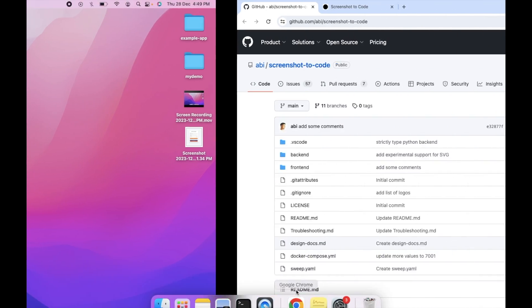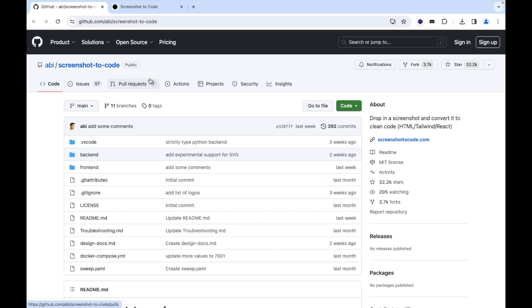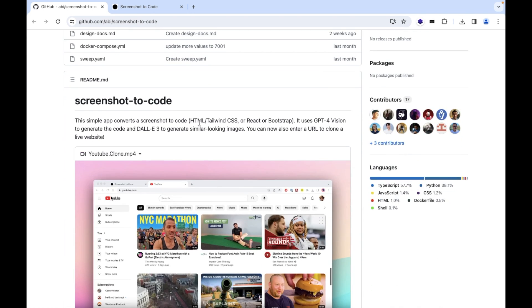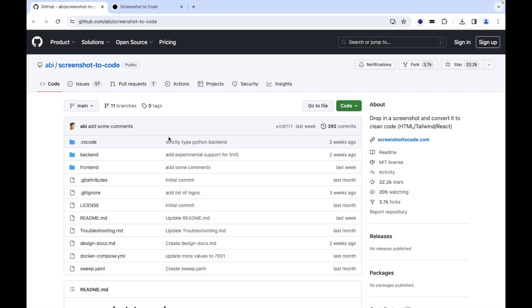So let's introduce the first one which is screenshot to code that can be used to convert your image or any screenshot to code like HTML, Tailwind CSS, or React Bootstrap, etc. So here's the description about it. It uses GPT-4 Vision to generate the code and DALL-E 3 to generate the images. You can also set it up to your local system following certain steps.